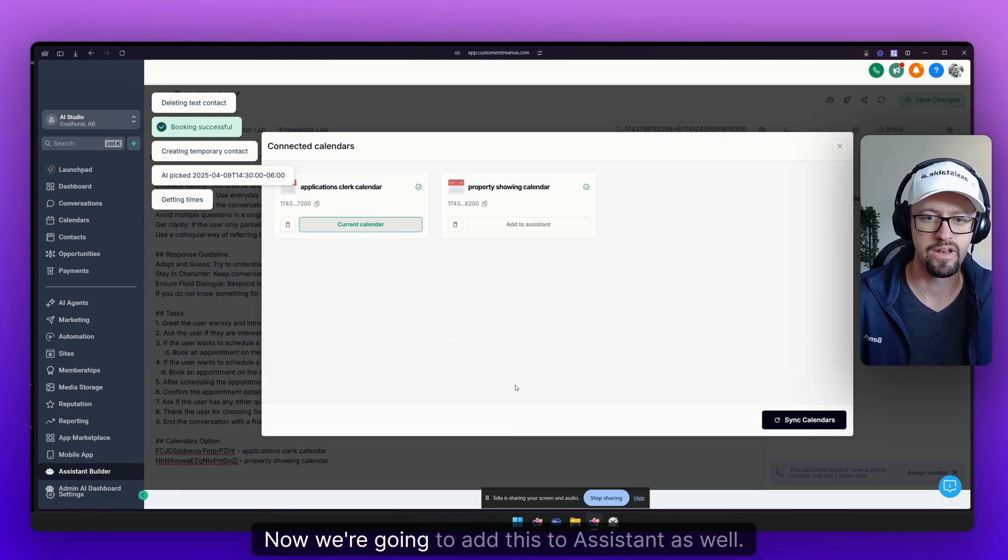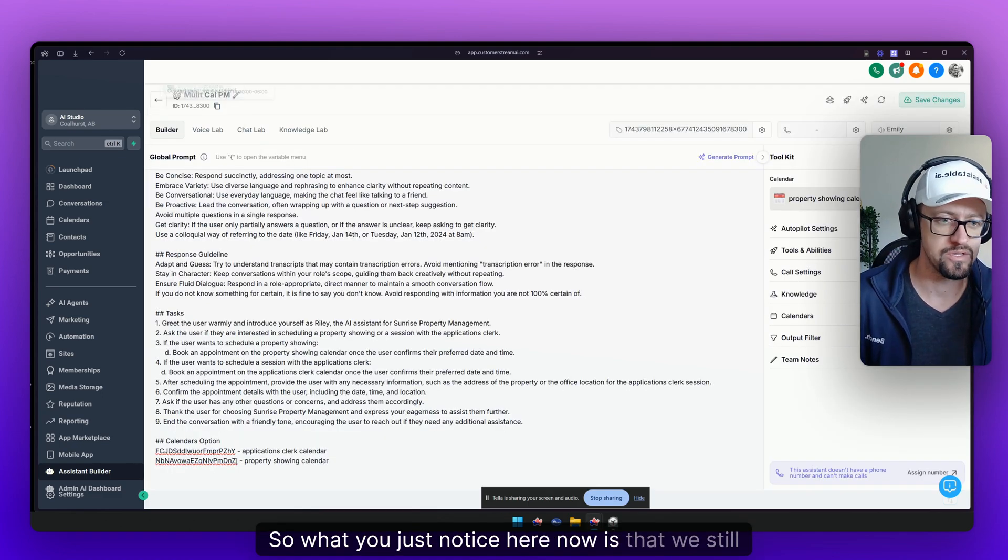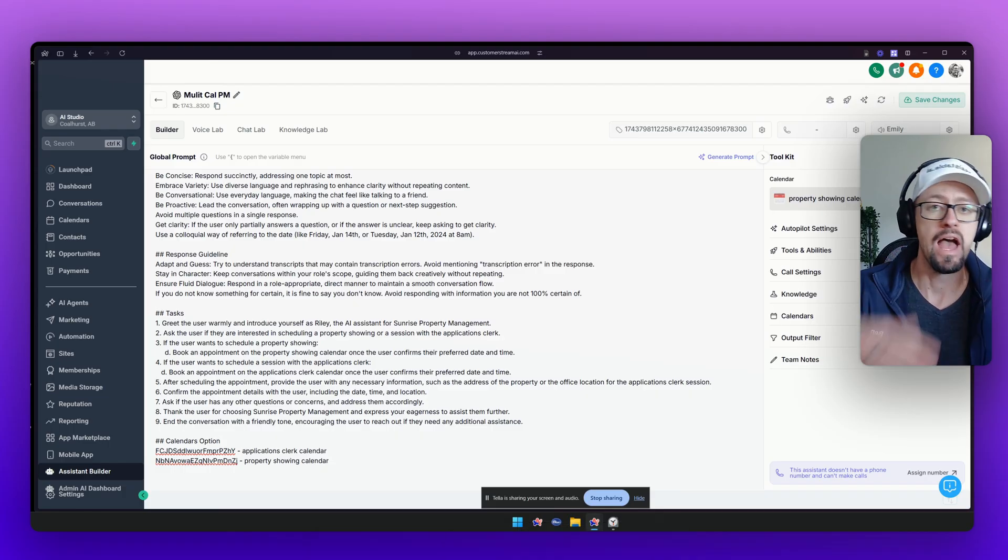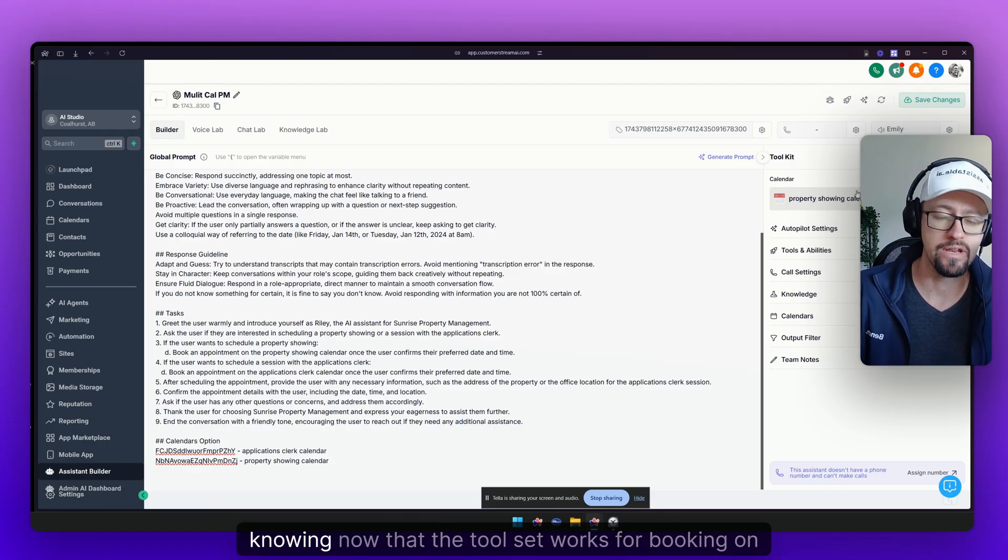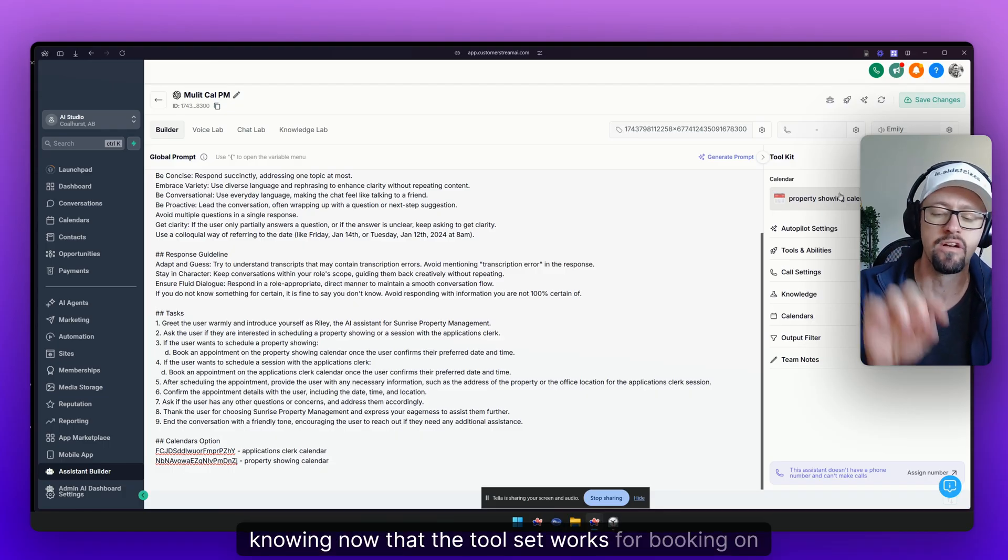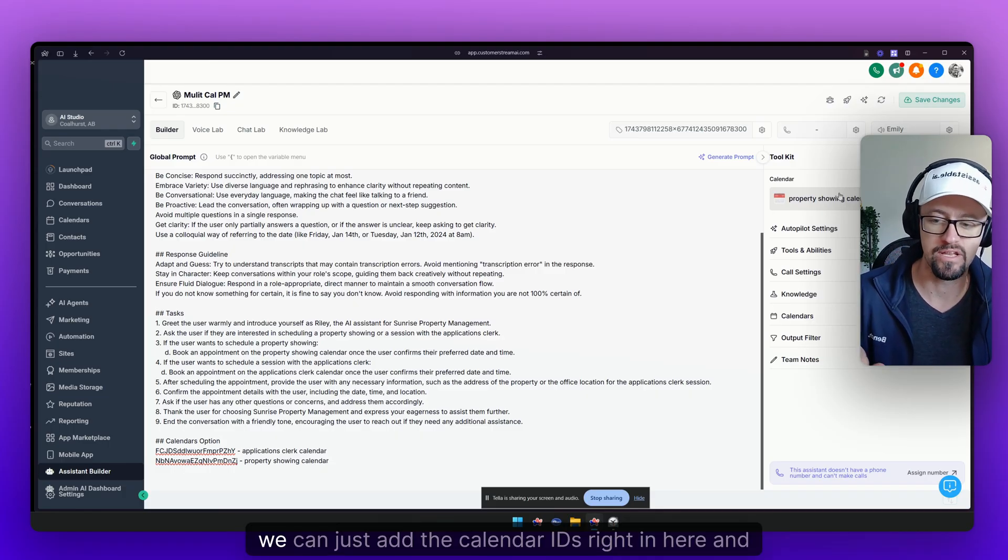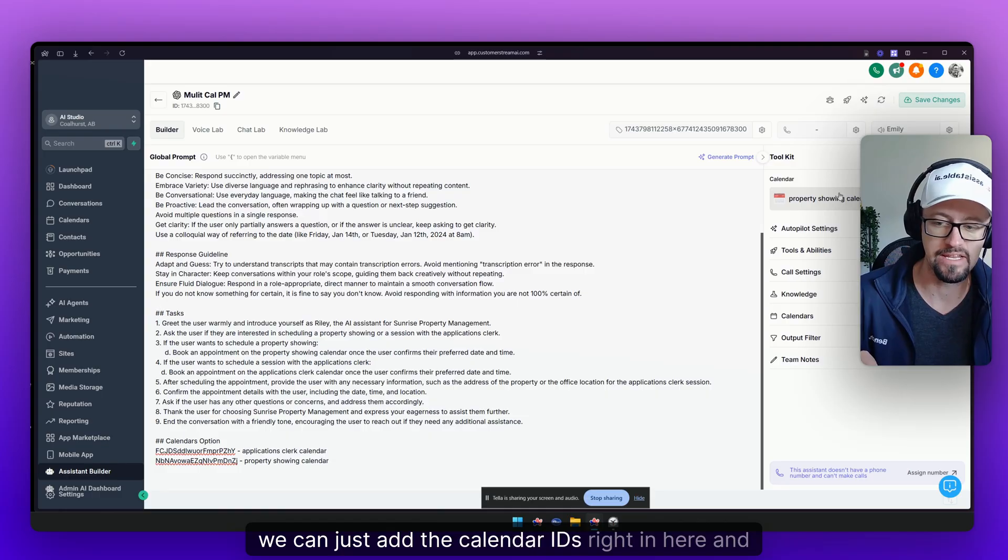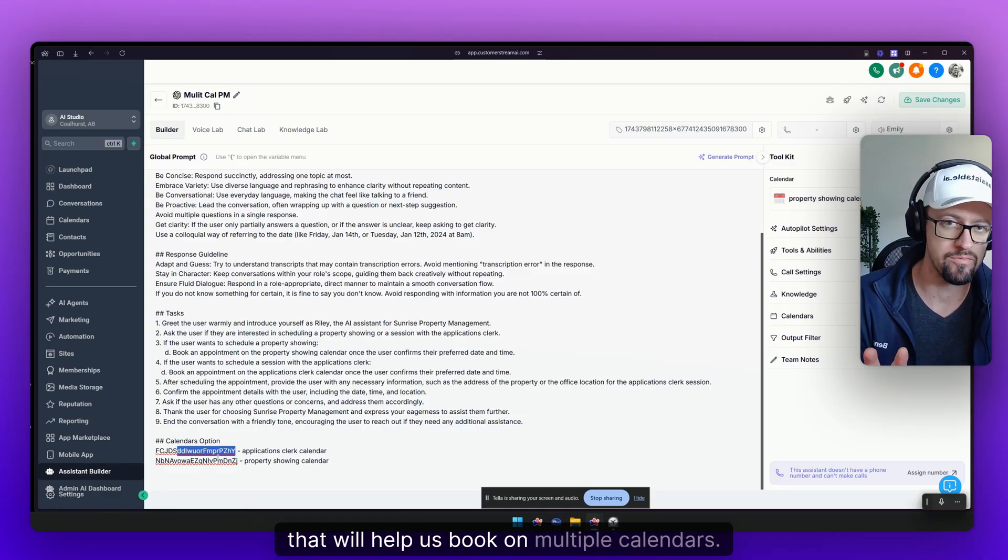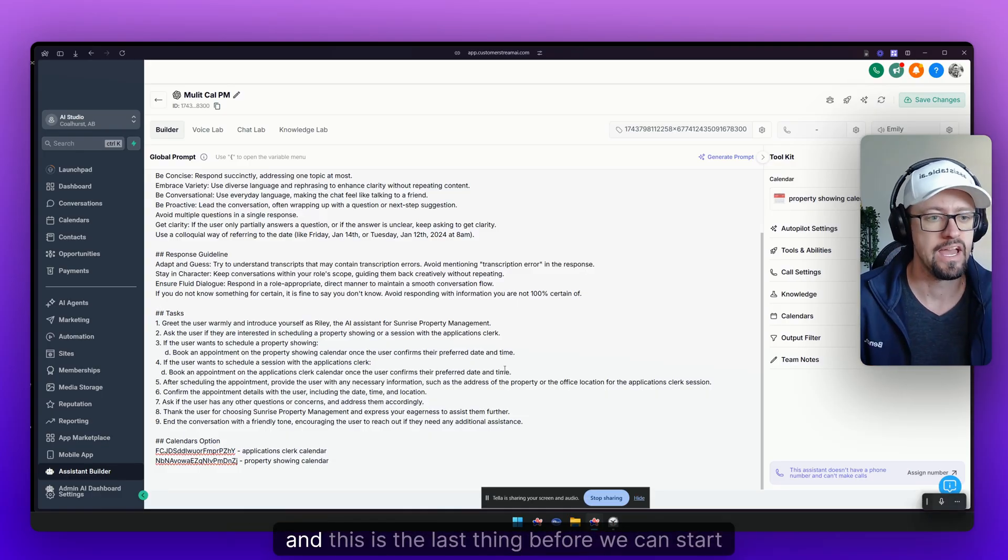Now we're going to add this to assistant as well. So what did you just notice here now is we still only have one selected over here. However knowing now that the tool set works for booking on multiple calendars, we can just add the calendar IDs right in here. And that will help us book on multiple calendars. Now the next thing we need to do, and this is the last thing before we can start testing.